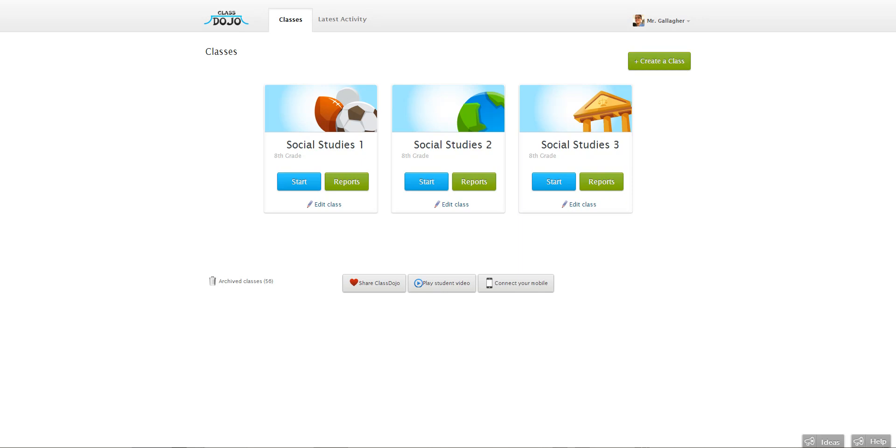Let's say you have a behavior in there that you're really not using that much and you just want to get rid of it. It's pretty easy to do.